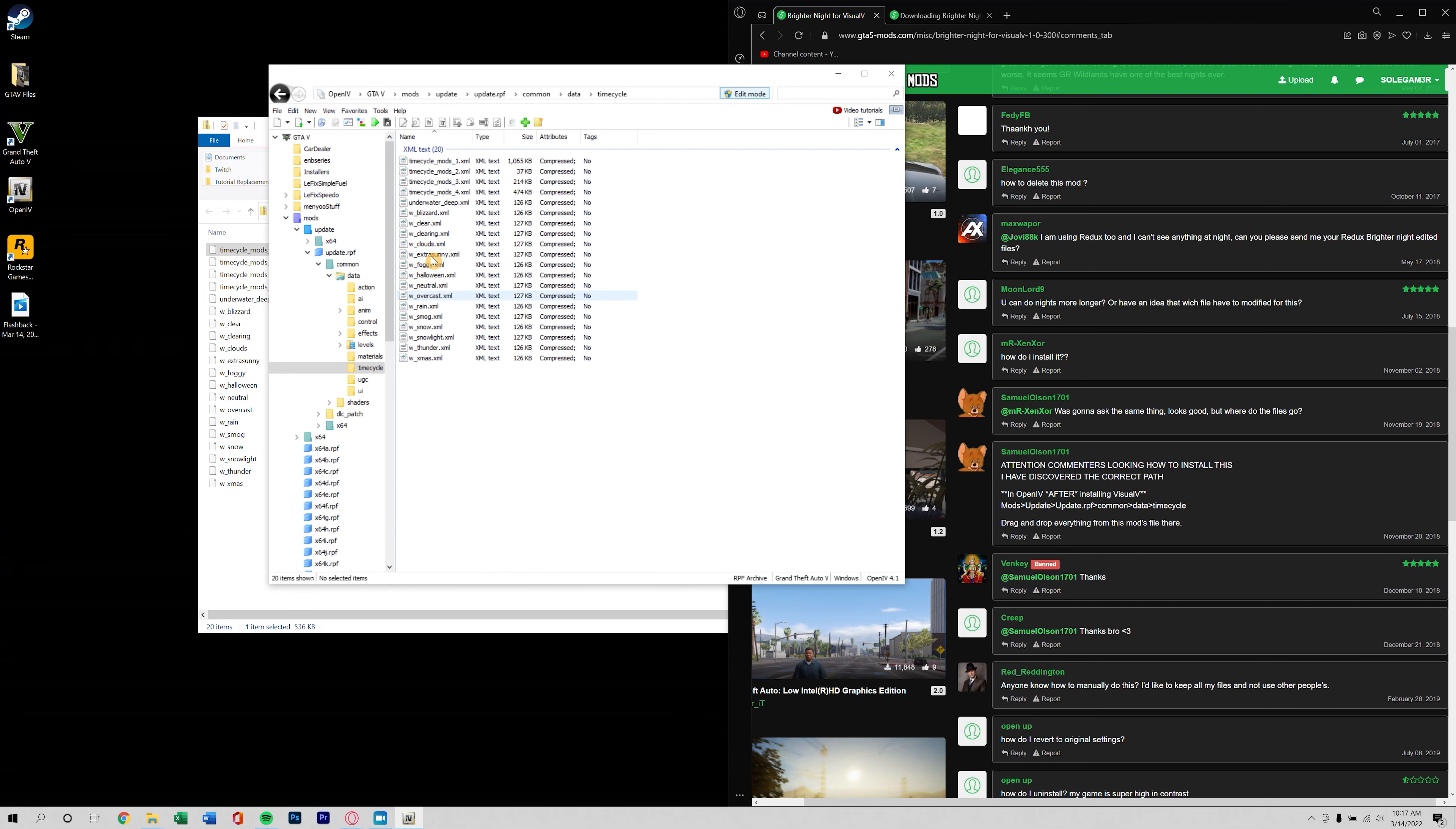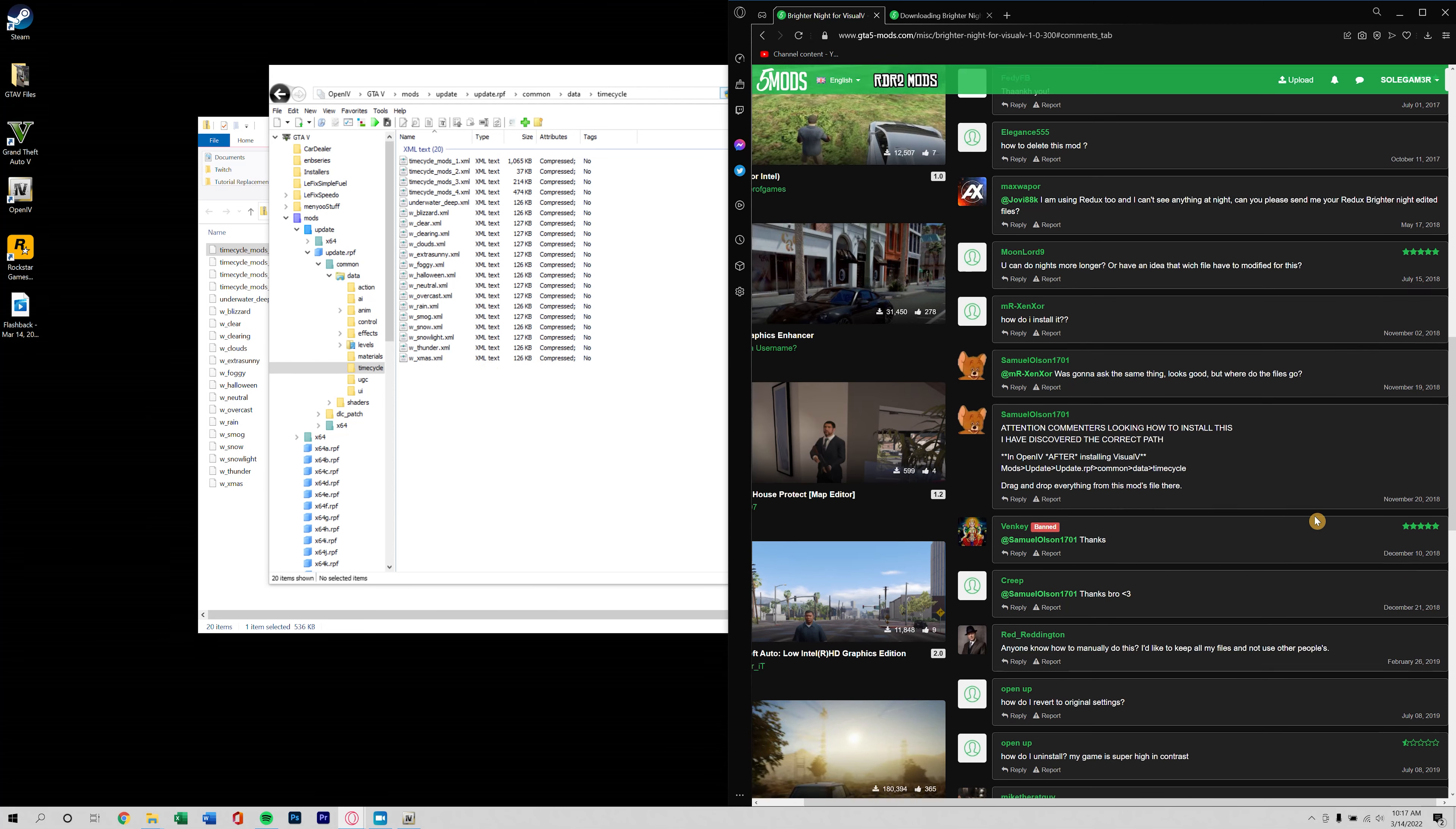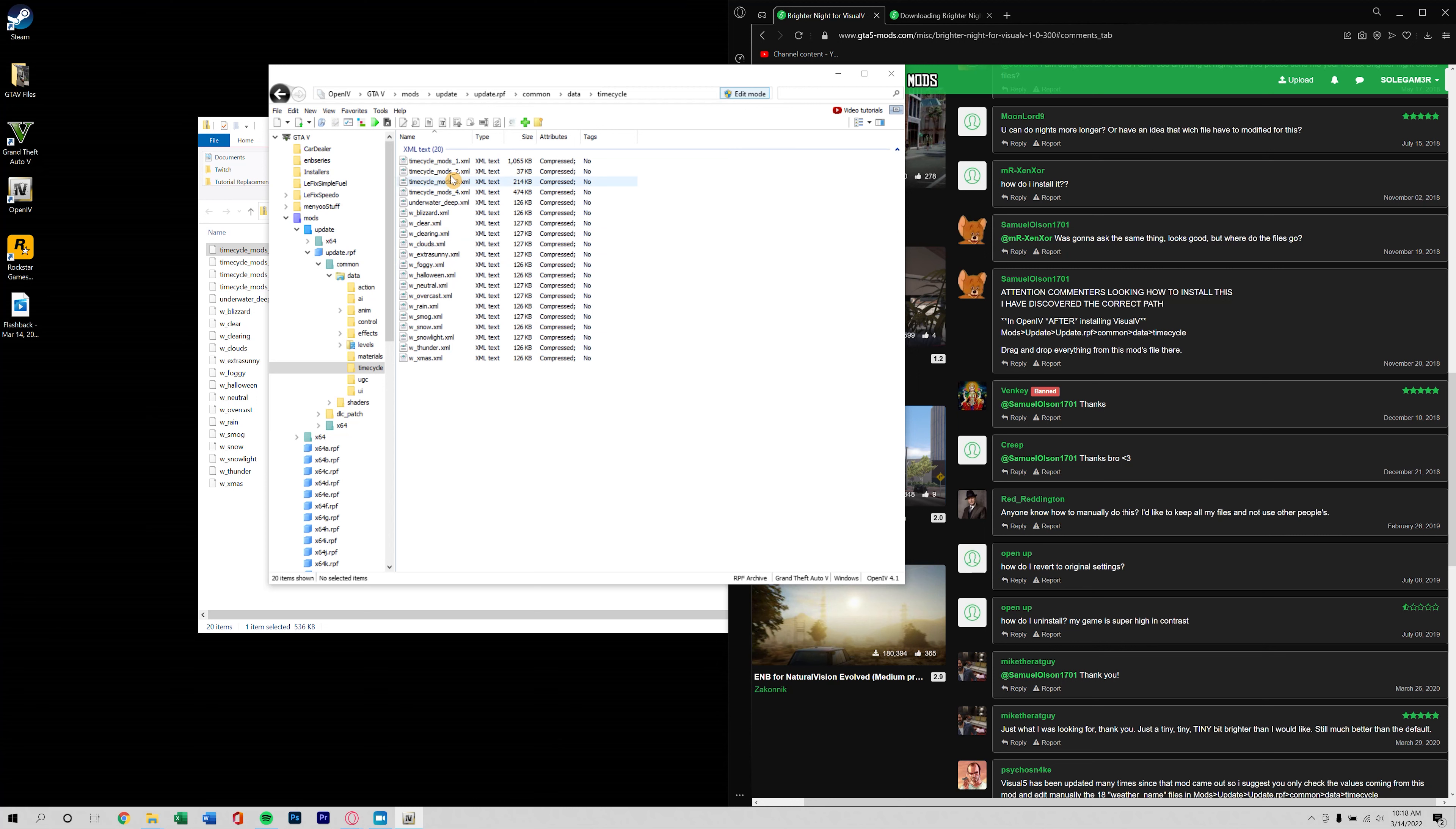So we go to mods, update, update.rpf, common, data, time cycle. Okay so it's just replacing all of these files here within time cycle. I noticed that a lot of people are looking to revert it back to the old ones.